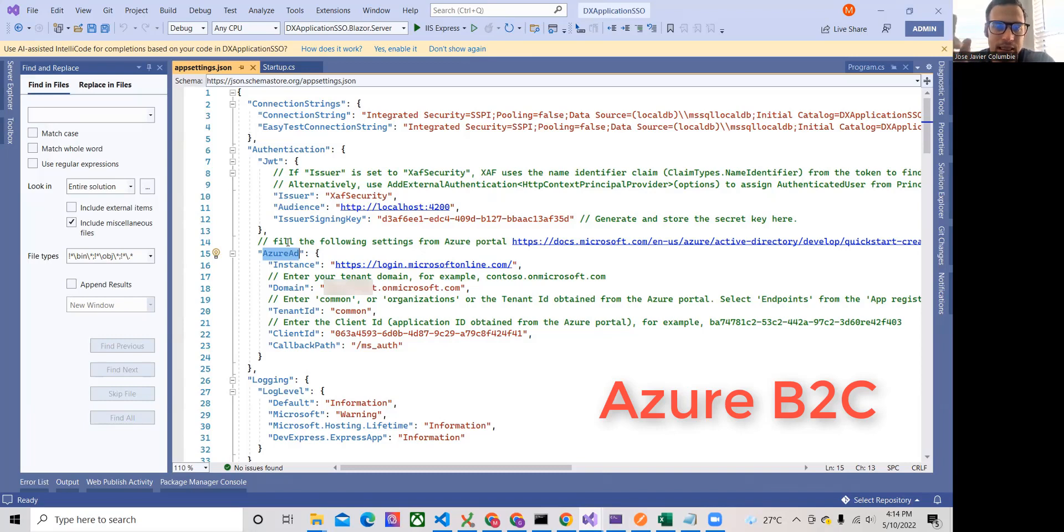Now, if we run, we leave the callback path as it is. Now, if we run the application.